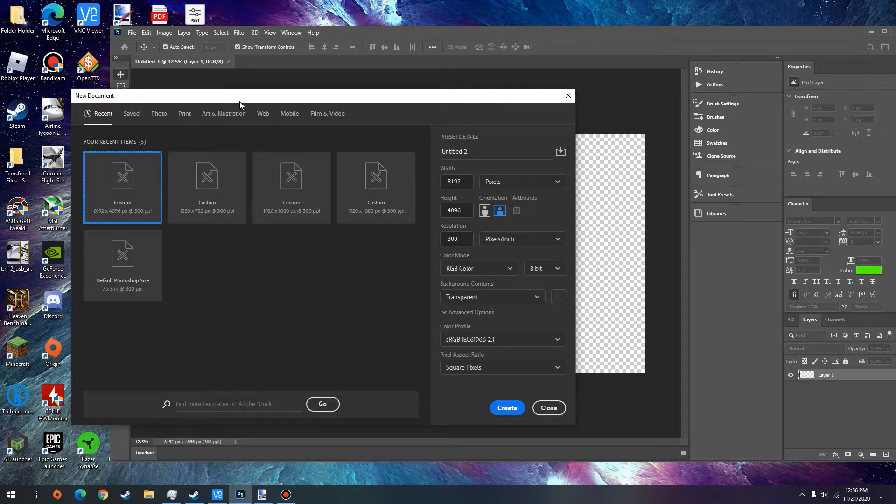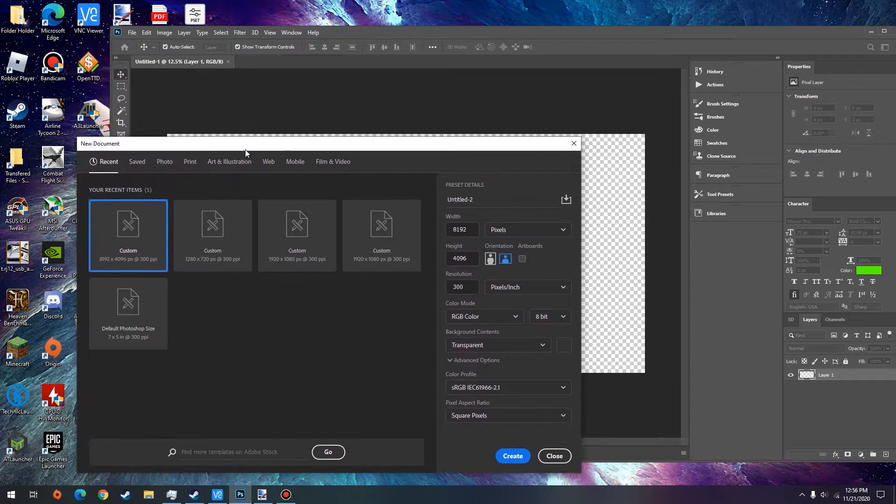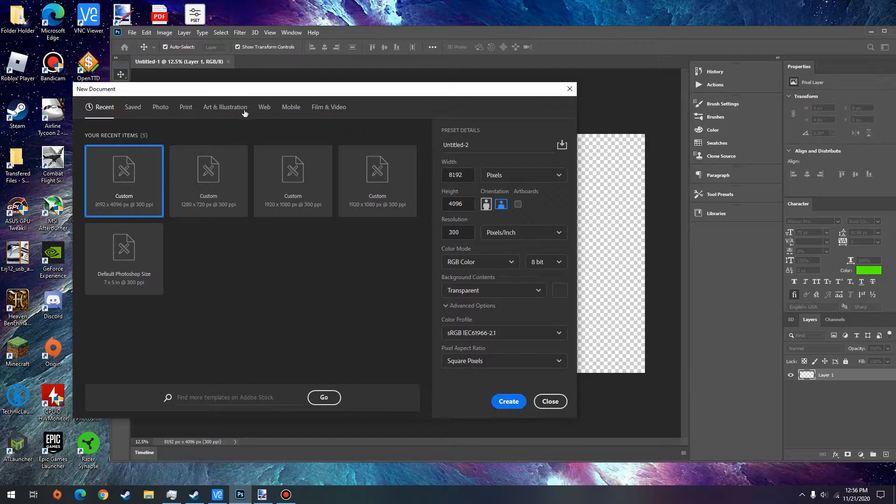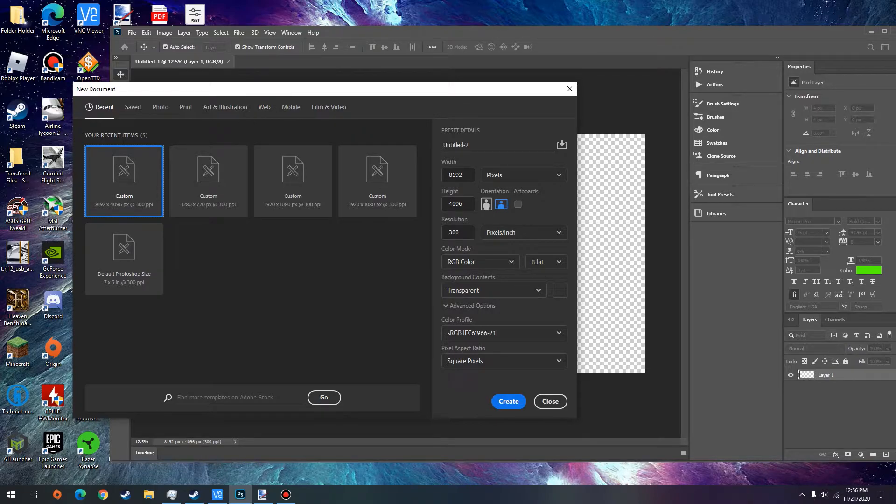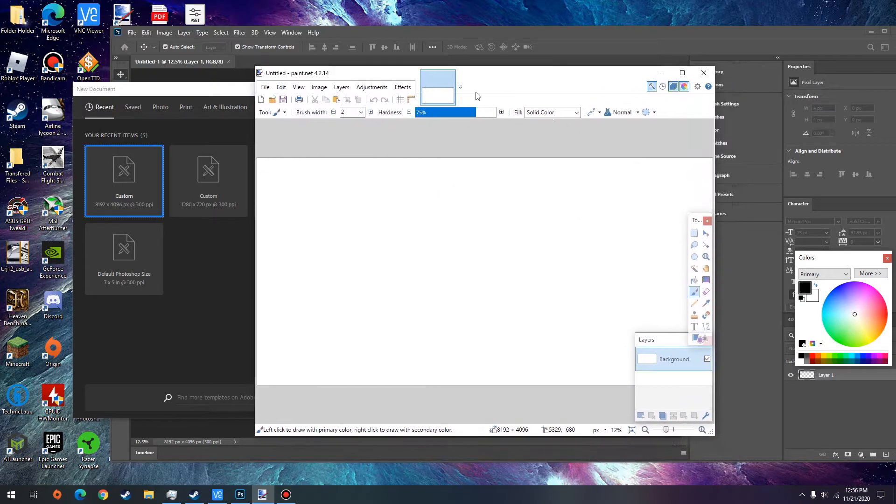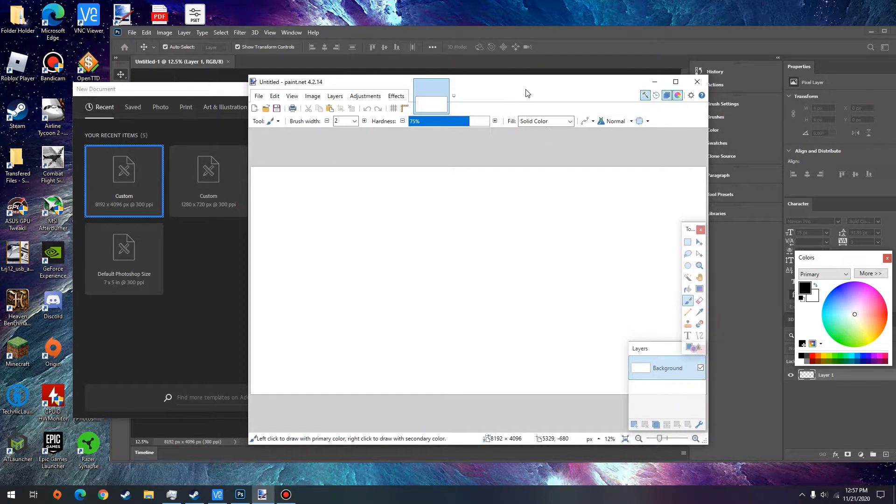The first thing you're going to want to do is get an art program, any sort of drawing program. I'm going to be using Photoshop for this video, but if you want a free alternative you can just use paint.net. It works just fine and it's free. It's not as powerful as Photoshop but it does everything we need for the purposes of this video.